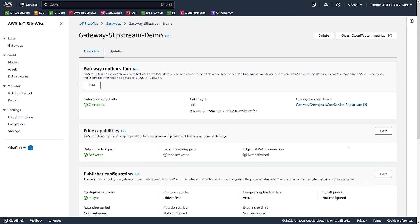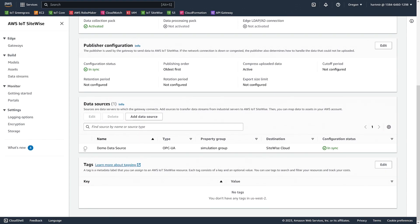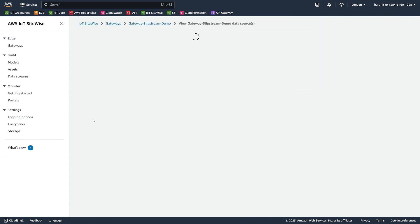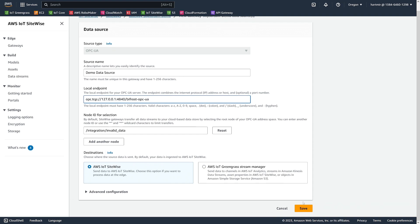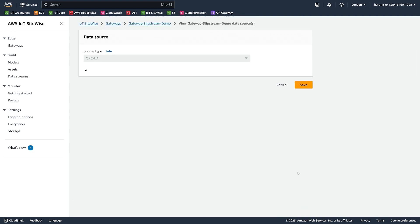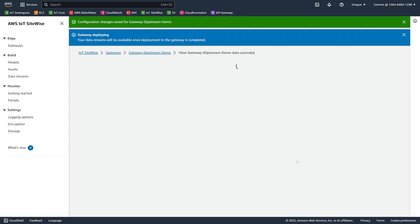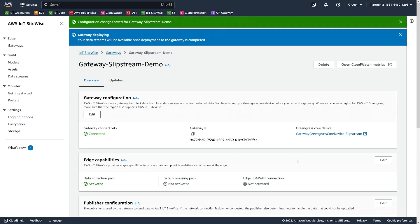To fix this issue, we need to reconfigure the demo data source. We select it and click Edit, readjust the endpoint, and click Save. This is enough to redeploy our system.